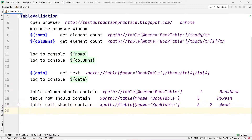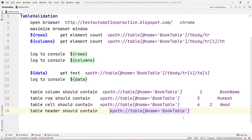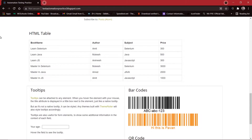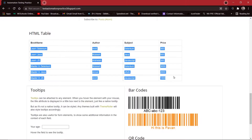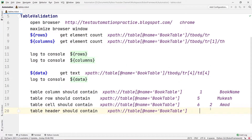That is one of the commands for validation we are seeing today. The second command is Table Header Should Contain. Again I'm going to copy the same XPath and paste it, then give some space. I'm going to specify any header I want to confirm. As I told you, the first row uses `<th>` elements — th means table header — and the other ones are `<td>` — td means table data. So we can verify any of these headers without giving coordinates of a particular header. Let's say I want to specify 'Book Name'.